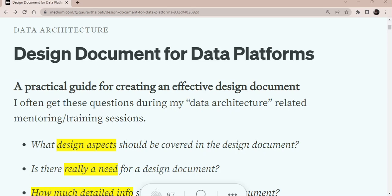So what is a design document? I think most of you might have created one or might have seen or consumed a design document created by other architects at some point of time. This lecture is mainly about design document related to only the data ecosystem. We are not going to talk about an enterprise level design document or a very high level solution architecture.